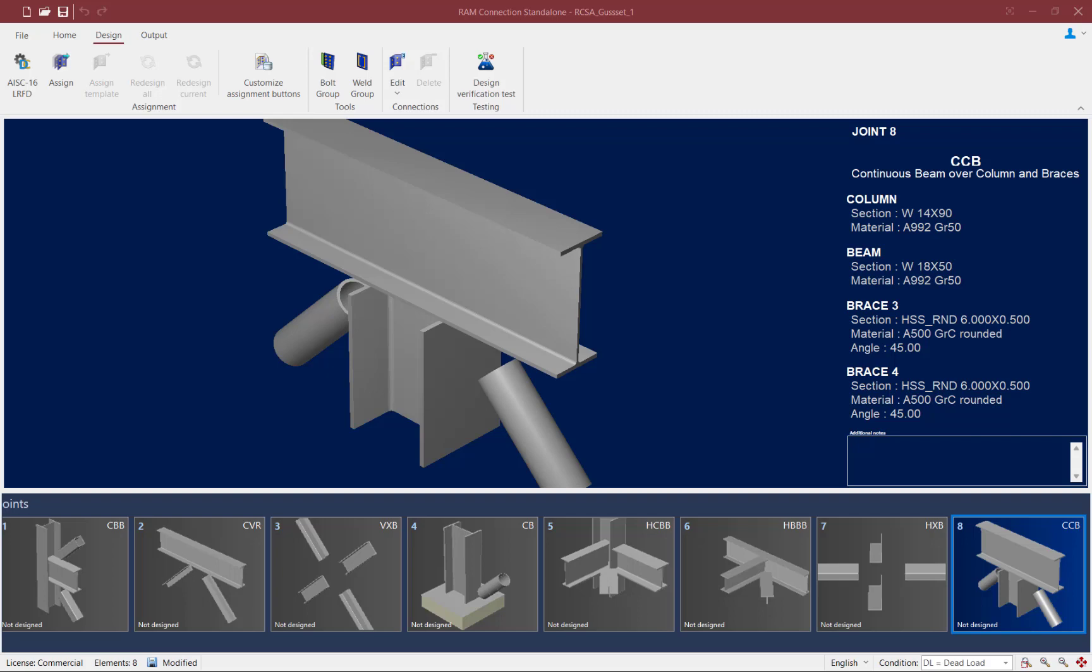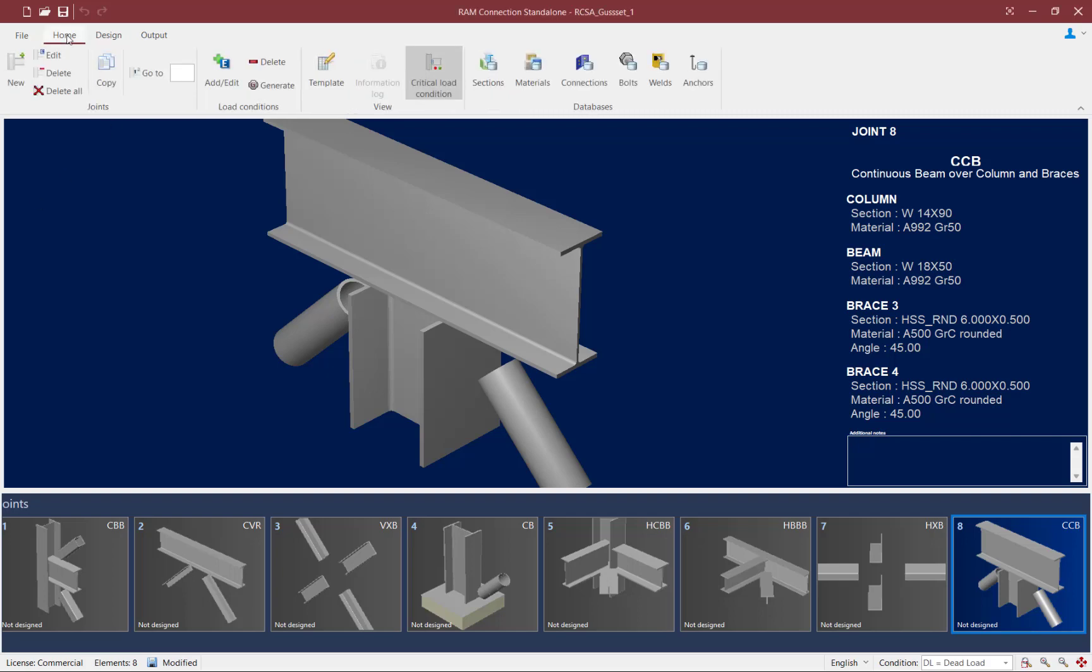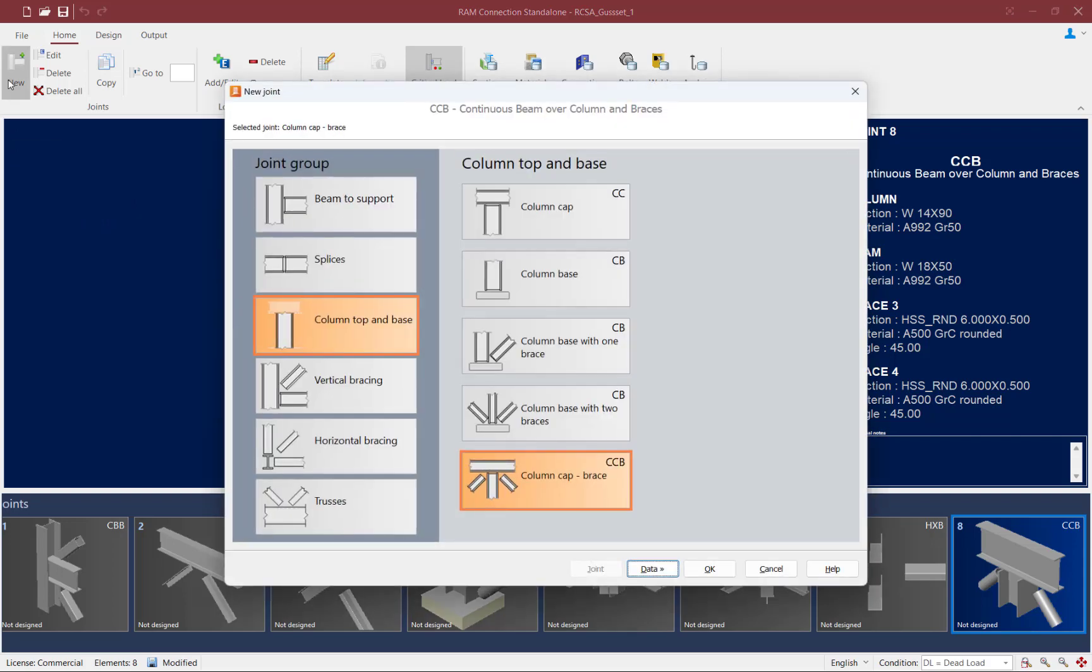To model this type of joint in RAM Connection standalone, select the Home tab in the ribbon toolbar and click on the new icon. Here, we're going to select the column cap and base joint group and you can see the new column cap brace option is now available.